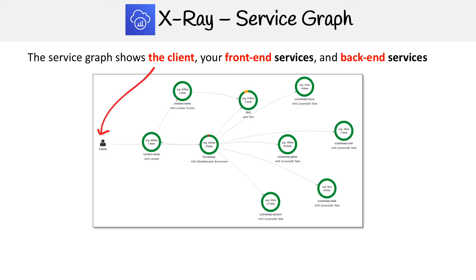The first one is the client, and it's just represented as a little person icon — nothing super exciting there.